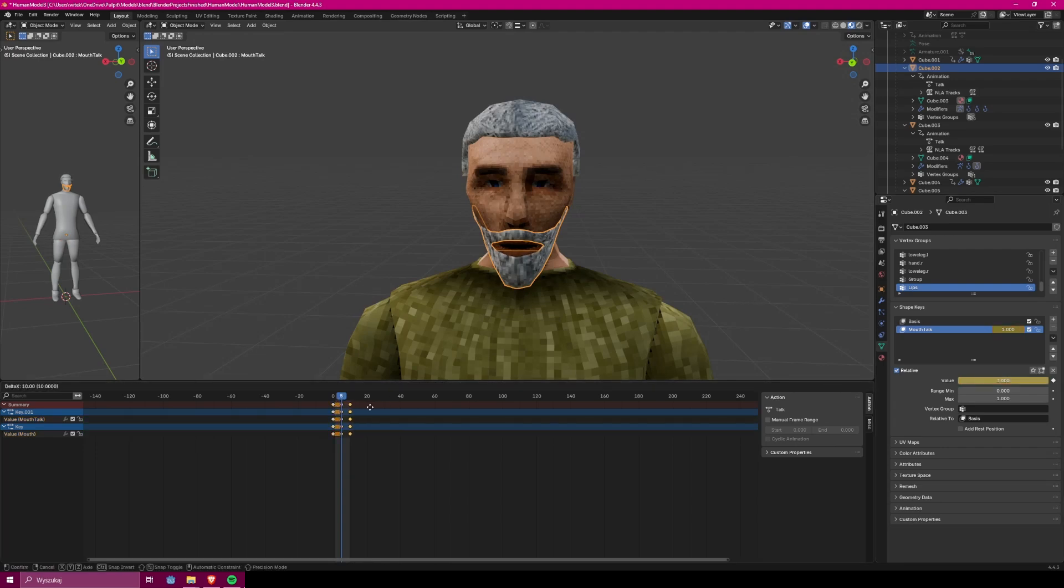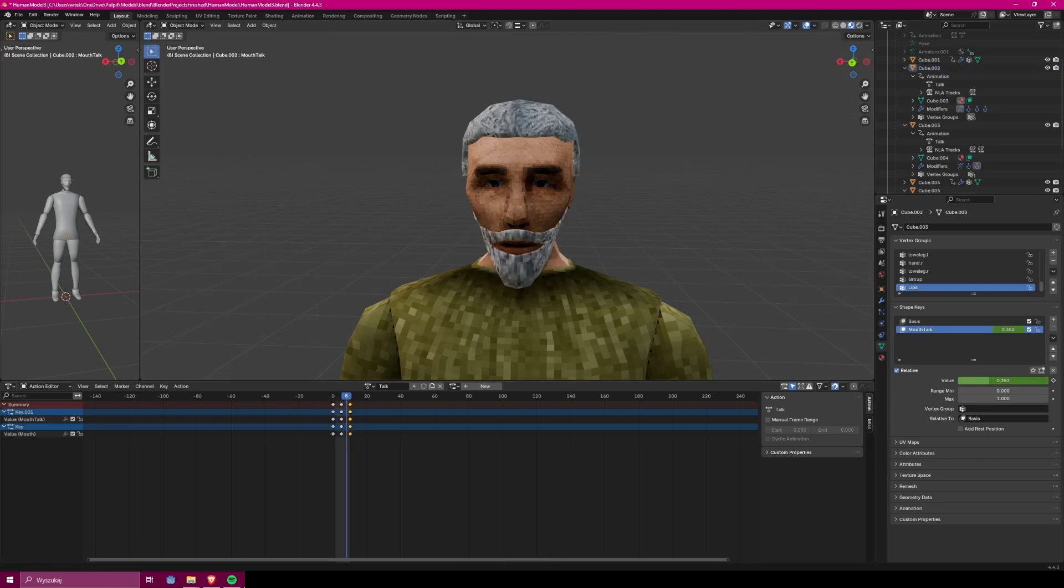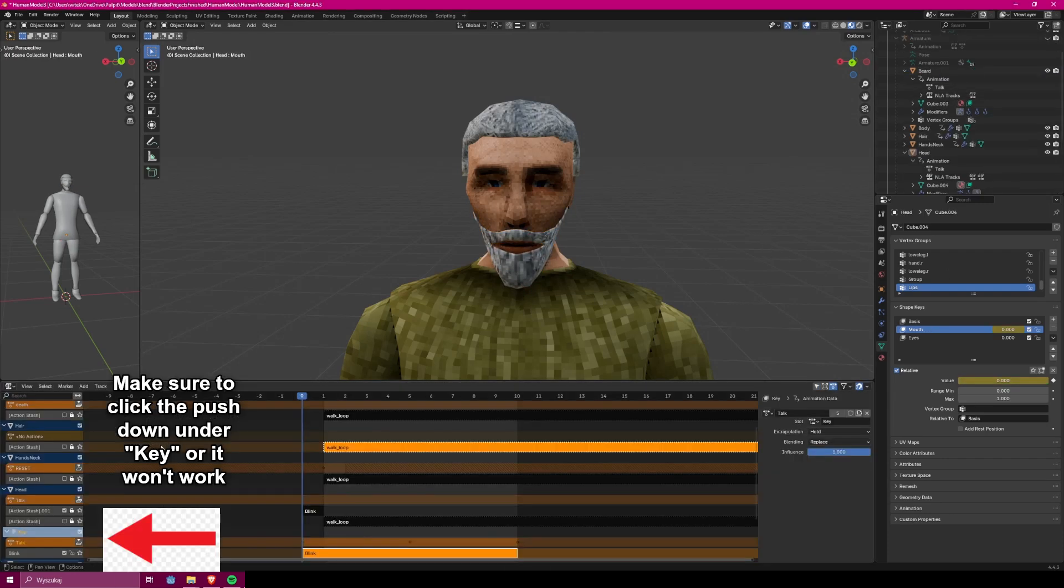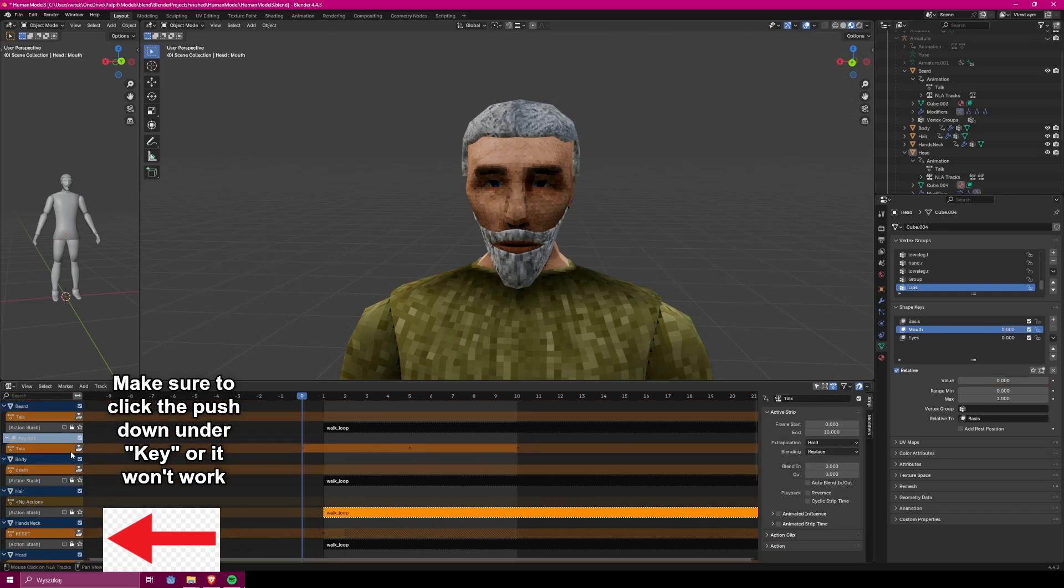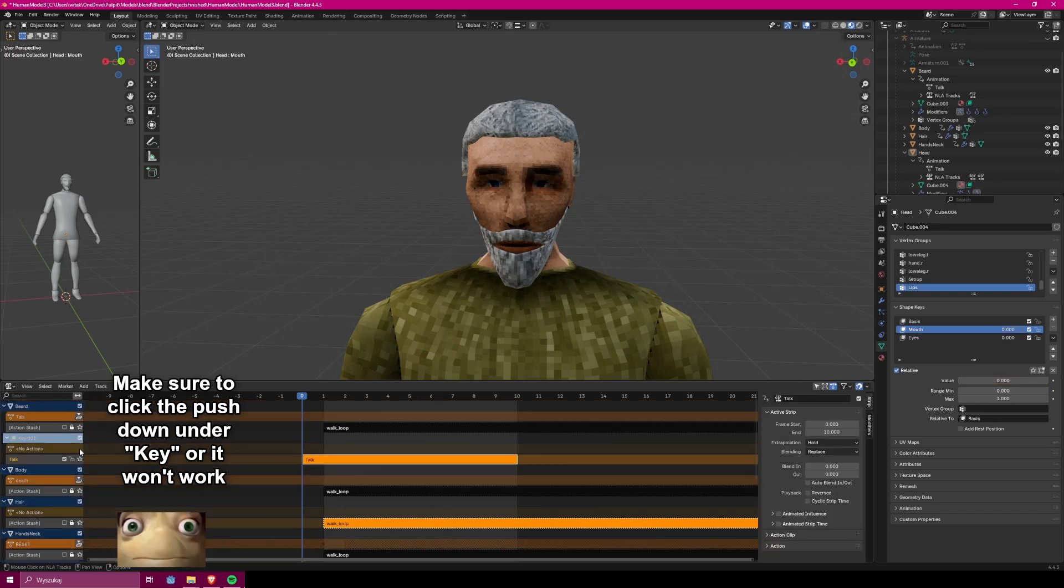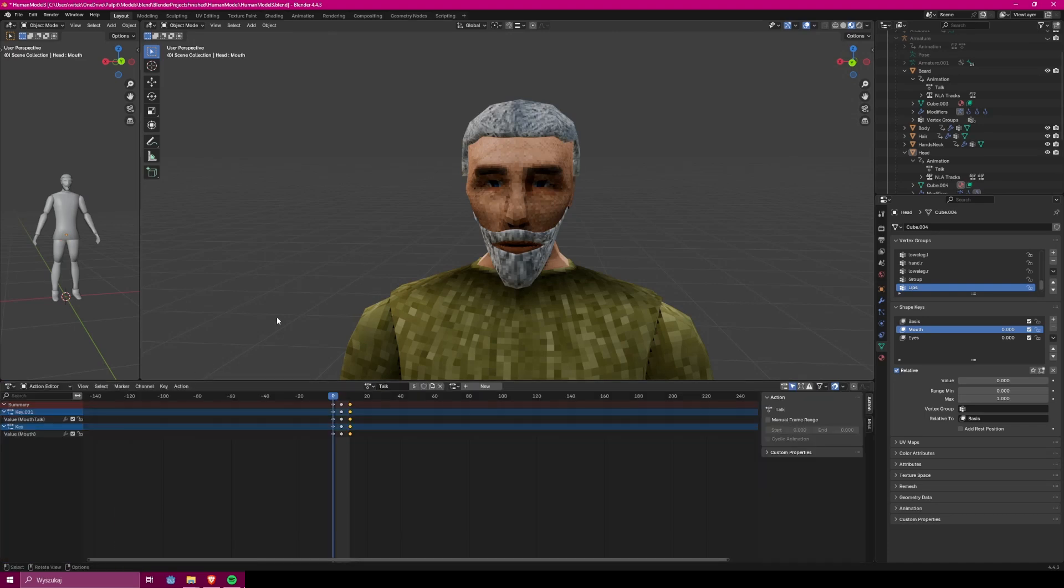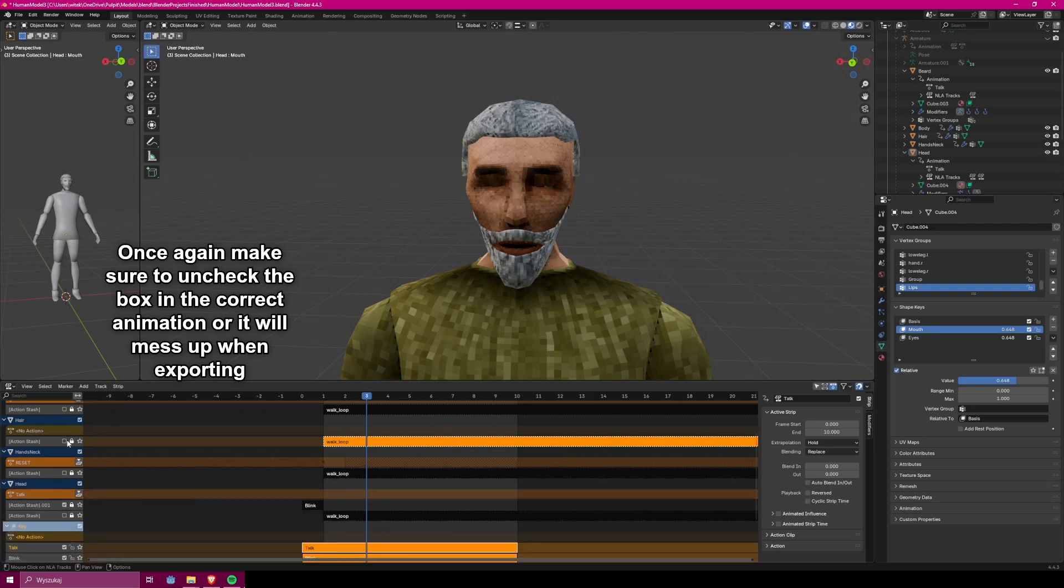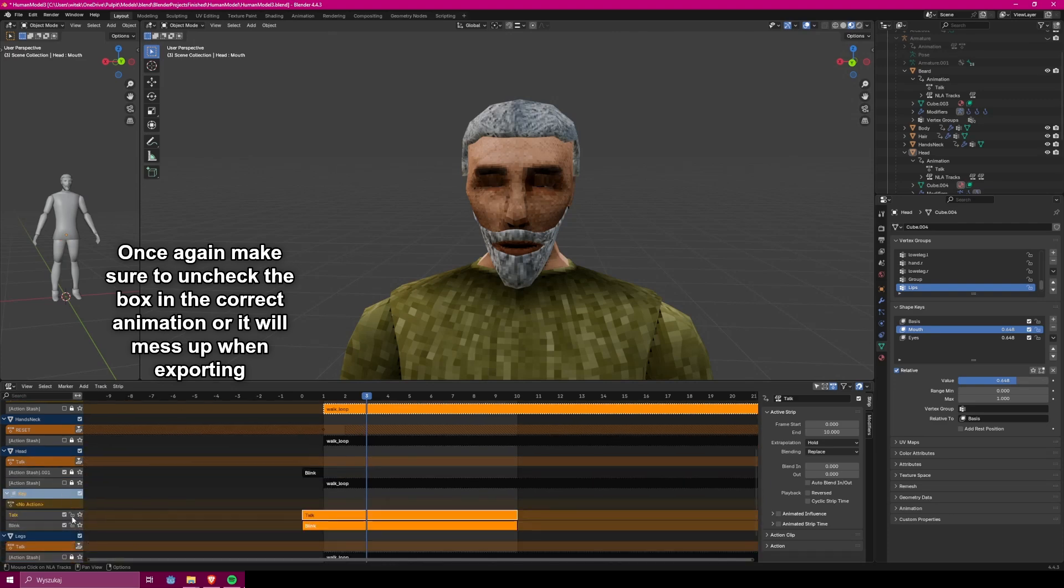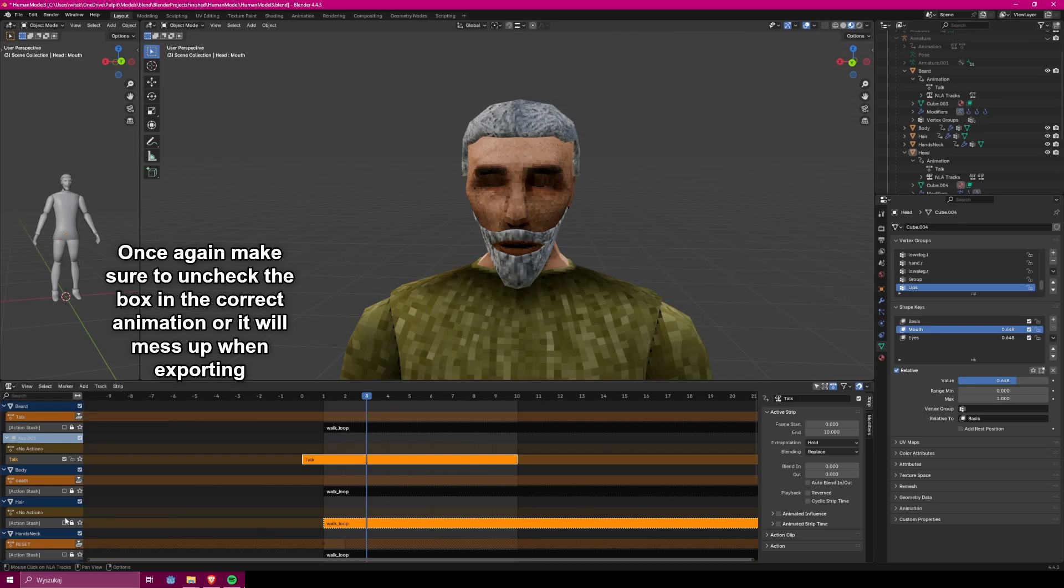Once you have done it, you can do the same as before, so go into the non-linear animation tab and push down the animation you have just created. Now the last important part is to uncheck this box, which basically means these two animations, the blinking and speaking one, can move independently.